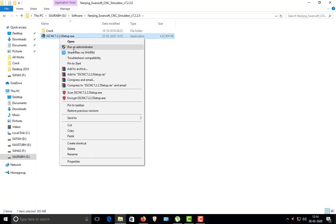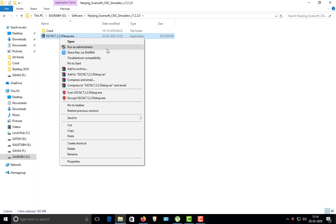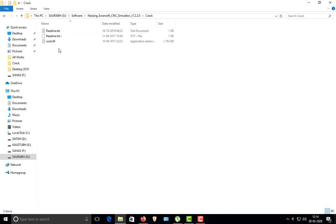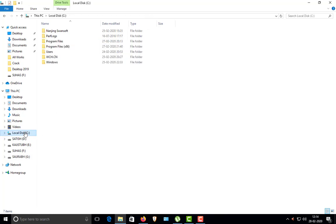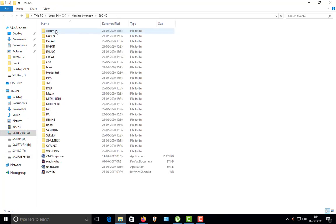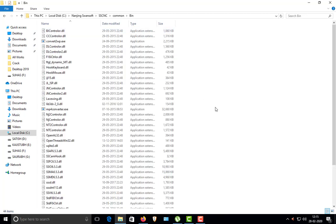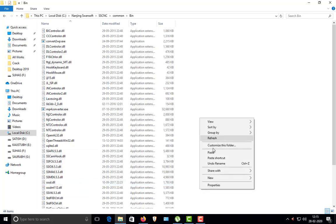First, run the setup file as administrator. Once the installation is done, a very important thing: before doing anything, always turn your internet connection off. While installing any crack software, you have to first turn off your internet connection. Run it as administrator. After that, once it's done, this DLL file — this driver library file — you have to copy it into your C drive. Go into the Nanjing SwanSoft folder, then Common, then the bin folder, and replace the file — just hit paste and say continue.